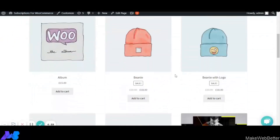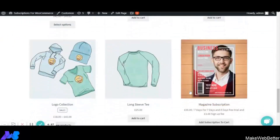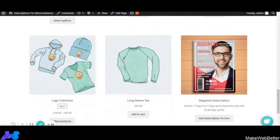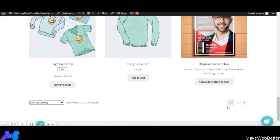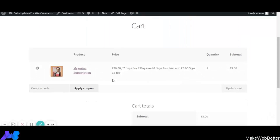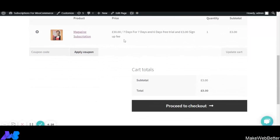We are on the shop page and as you can see, the Magazine Subscription product is showing here with its regular price, free trial setting, and sign-up fee. The custom Add to Cart button text — 'Add subscription to cart' — is also visible. Let's click it. The subscription has been added to the cart.